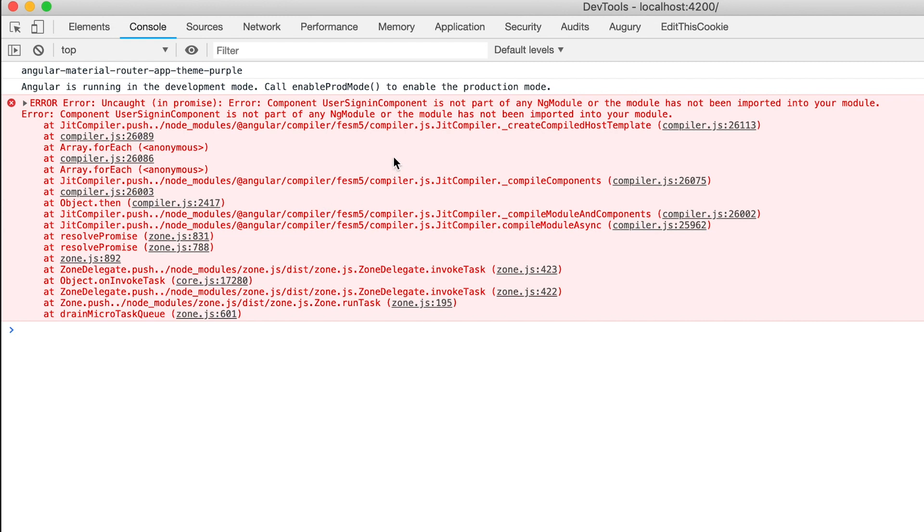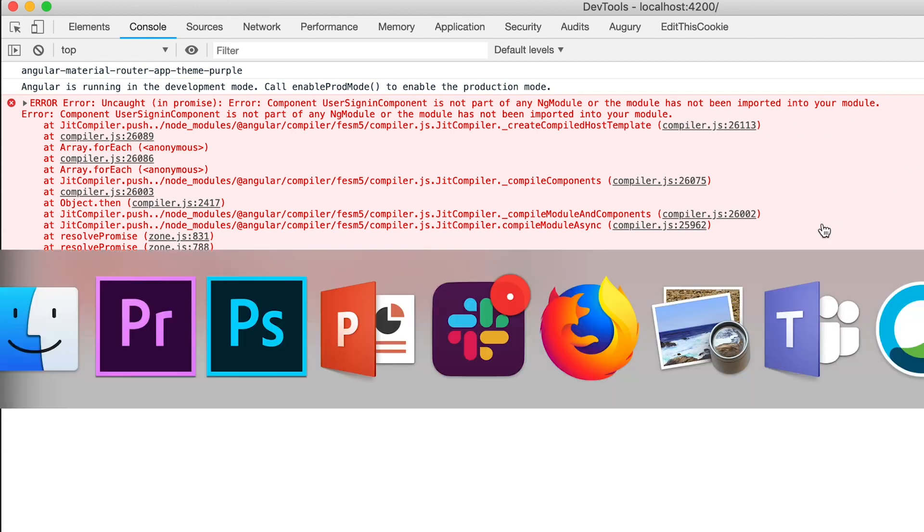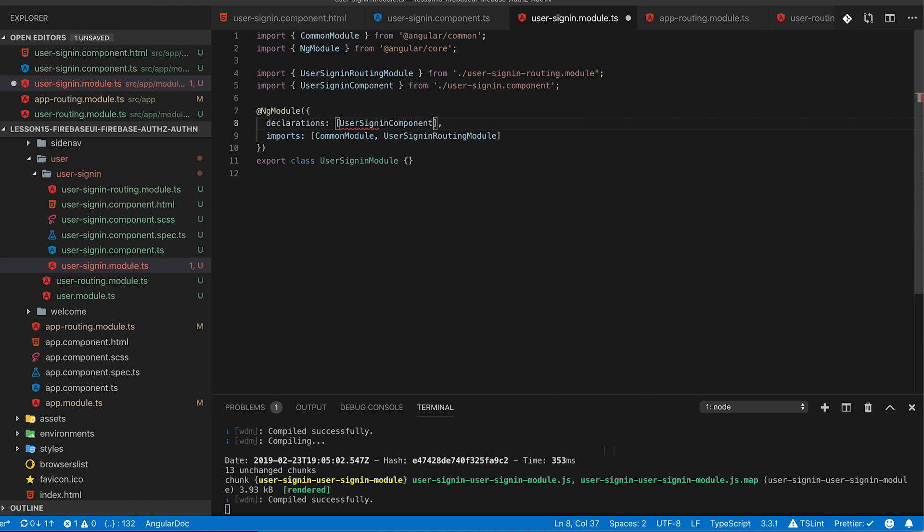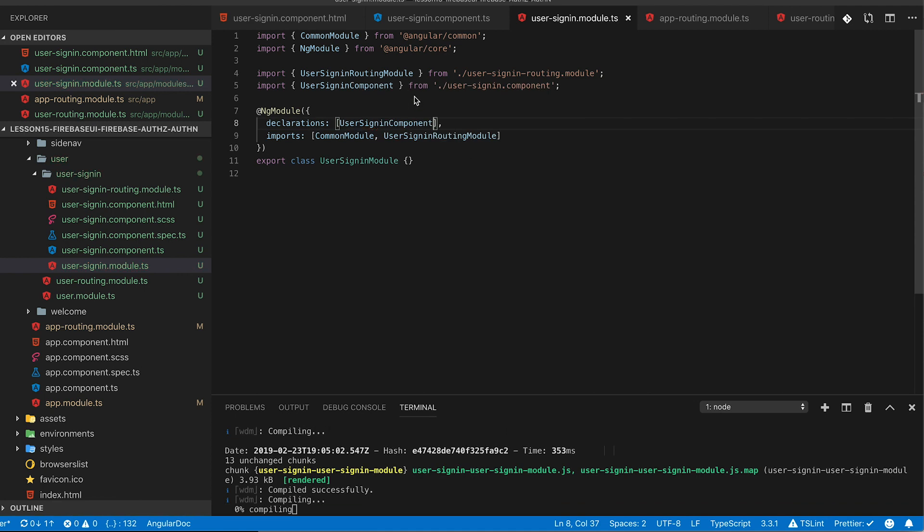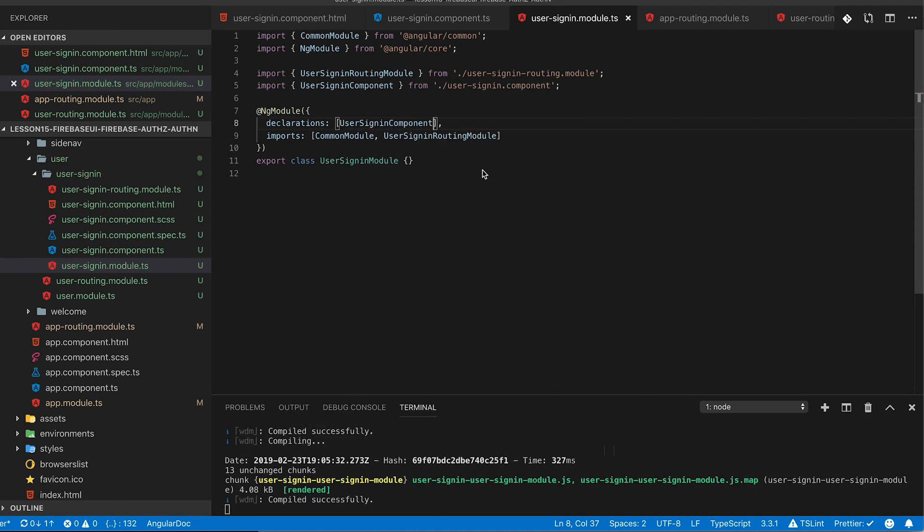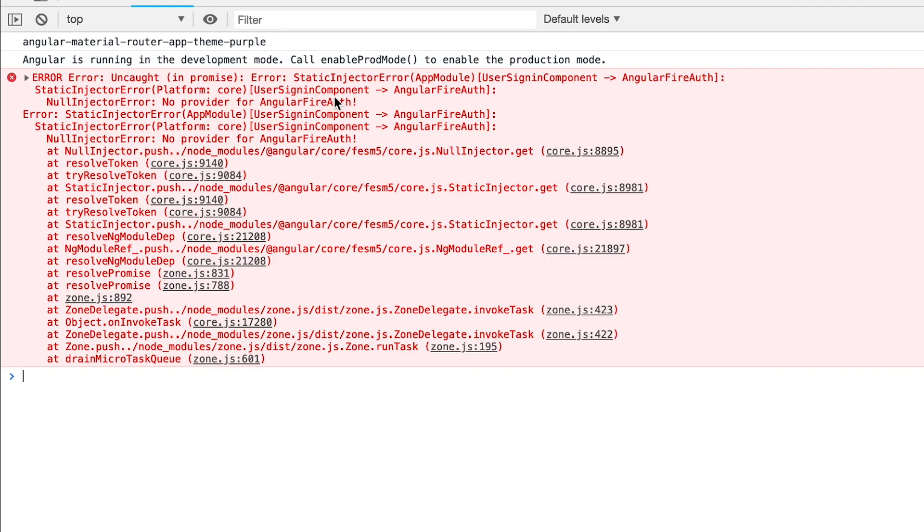Now there are two type of errors that you might run into that I wanted to cover here just in case you happen to hit them. One is that you didn't expose the component out to consume so you can go back into the module and declare the component.